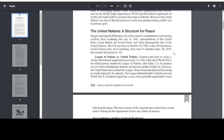The United Nations: a structure for peace. Despite ideological differences, the Allies shared a commitment to preventing conflicts from escalating into a war. In 1943, representatives of the United States, Great Britain, the Soviet Union, and China discussed the idea of the United Nations. The UN was born on October 24, 1945, a day still honored as United Nations Day. At its founding, there were 51 member states. By 2019, that number had grown to 193.